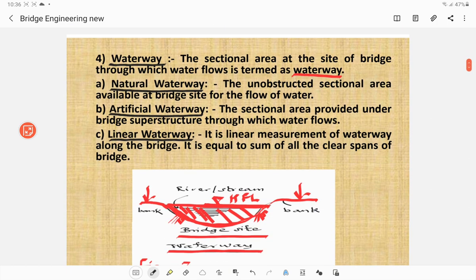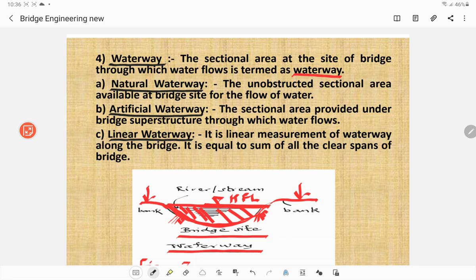What is the waterway? The sectional area at the site of a bridge through which water flows is termed as a waterway. There are three different types: first, the natural waterway — the unobstructed sectional area available at the bridge site before construction of the bridge. Second, the artificial waterway — the sectional area provided under the bridge superstructure through which water flows after construction. Third, the linear waterway — the linear measurement of waterway along the bridge, equal to the sum of all clear spans.